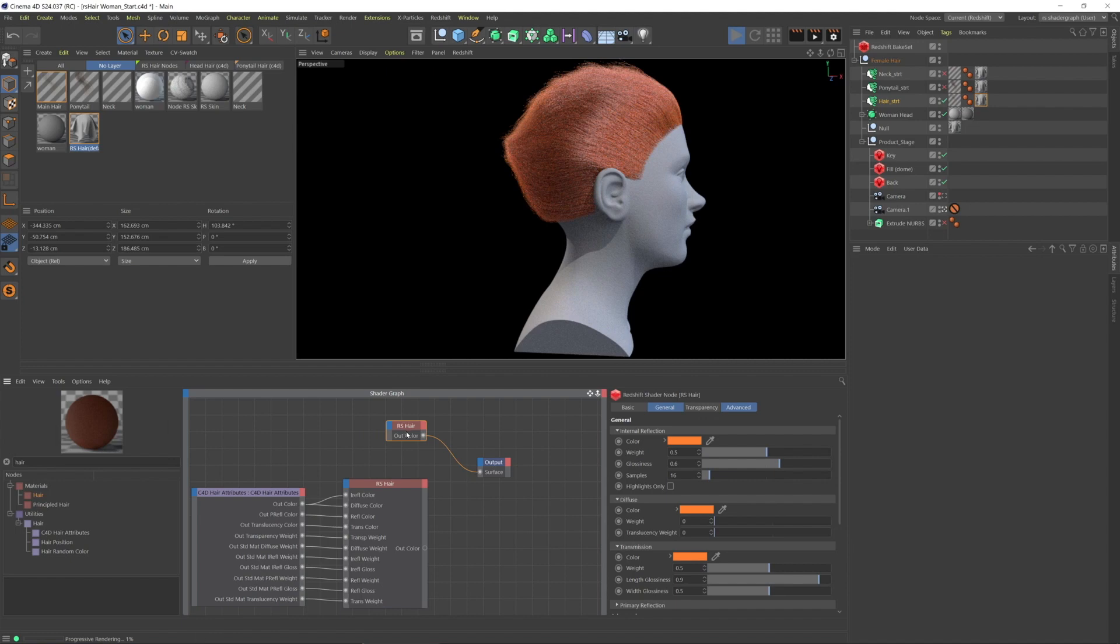And at this point, we're not getting any information from the Cinema 4D hair materials that are on there.